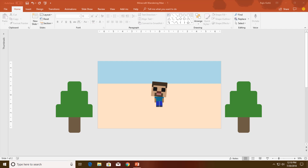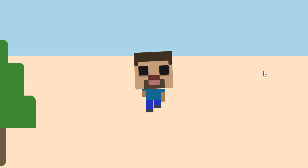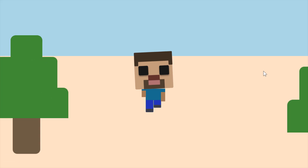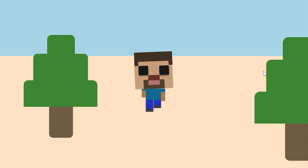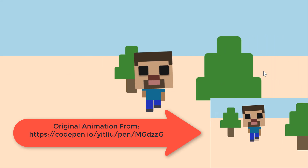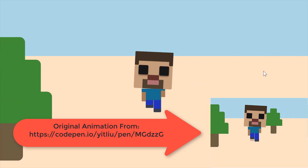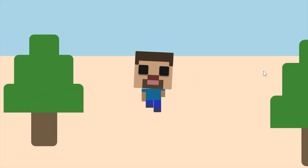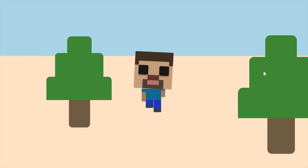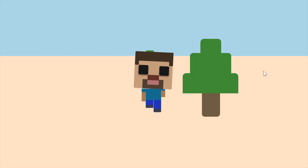Good afternoon and welcome back to our channel The Teacher. This is Rajiv Kohli and today I am going to show you how you can create this Minecraft Vendingman animation in PowerPoint 2016. As you can see, we have three main objects on the screen: one Vendingman and two trees. The tree goes behind the man when they get close to it, and the man is moving its left and right legs while the head is also spinning.